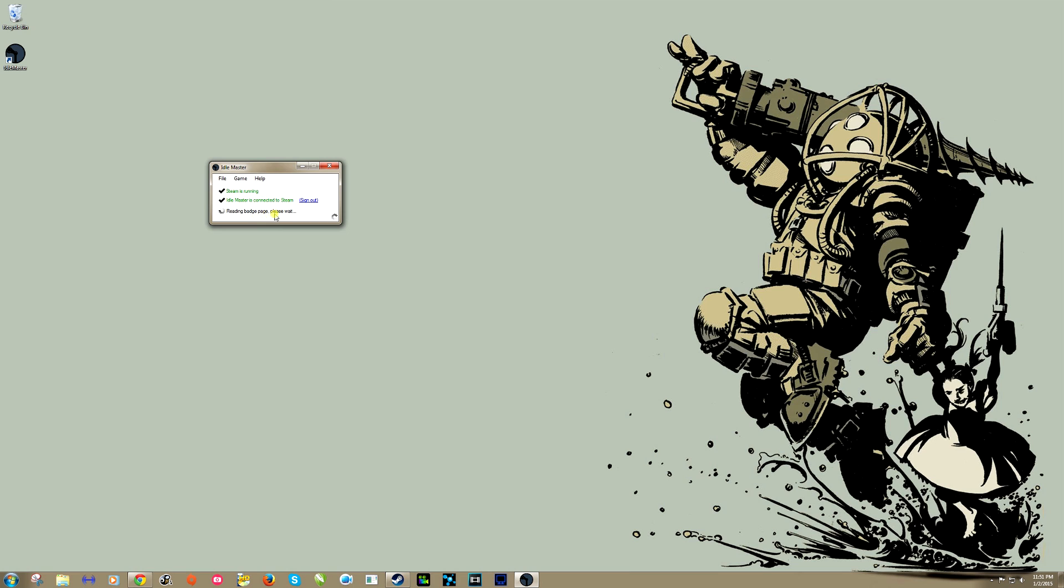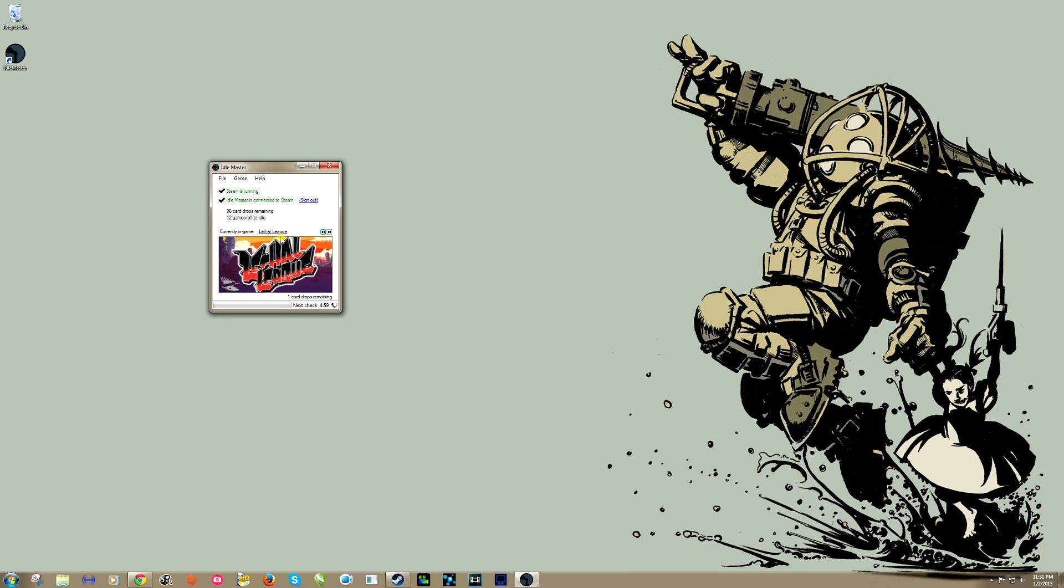There, and Idle Master is saving your information. You only have to really do that one time. Reading badge page, please wait. And here we go. Now as you can see, it shows that I'm currently in game Lethal League. I don't have to have Lethal League even downloaded. I do own Lethal League, but I have card drops, so it's basically making it so I'm playing that game even when I'm not, even if I don't have it downloaded.